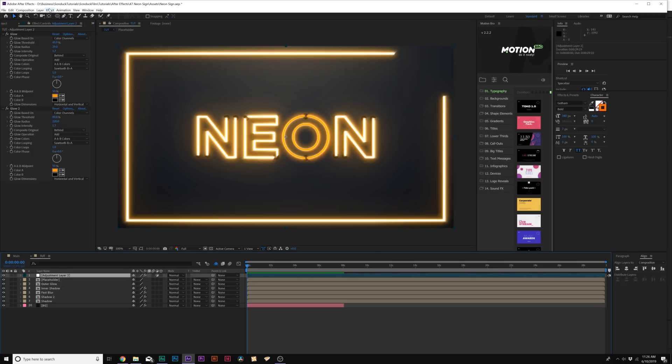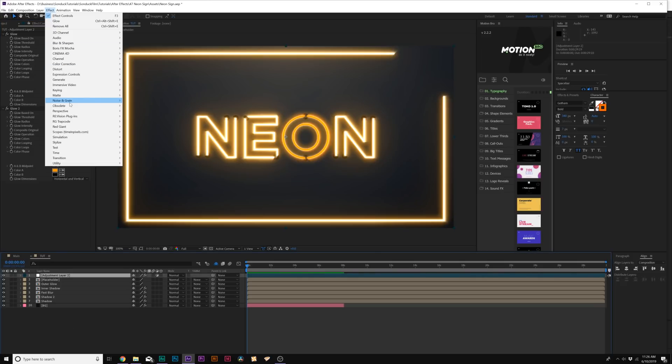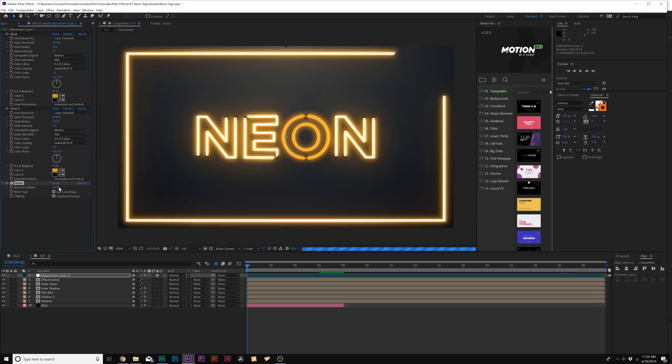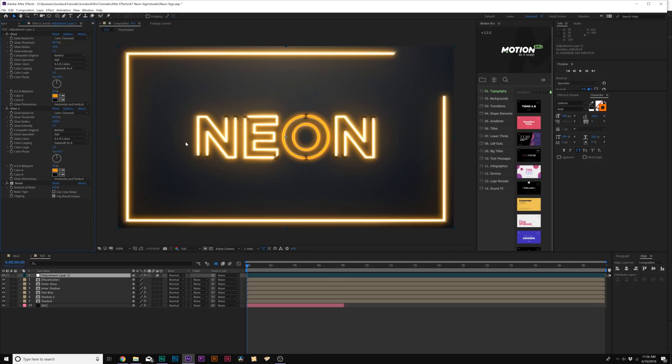And now we'll do one other effect. Go to Effect, Noise and Grain and we'll add Noise because we're getting a lot of banding here. We'll set the Noise up to maybe like 6% and we can uncheck Use Color Noise. And nice. Now this is starting to look kind of really authentic. It looks cool.